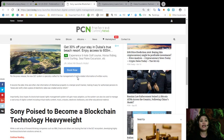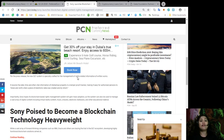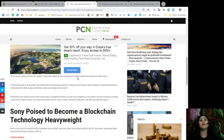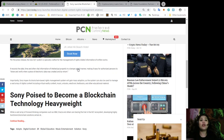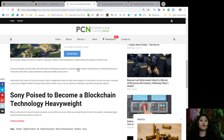the new DLT system is specially crafted for the management of rights-related information of written works. It records the date, time, and other vital information of intellectual property in a tamper-proof manner, making it easy for authorized persons to share and verify when a piece of electronic data was created and by